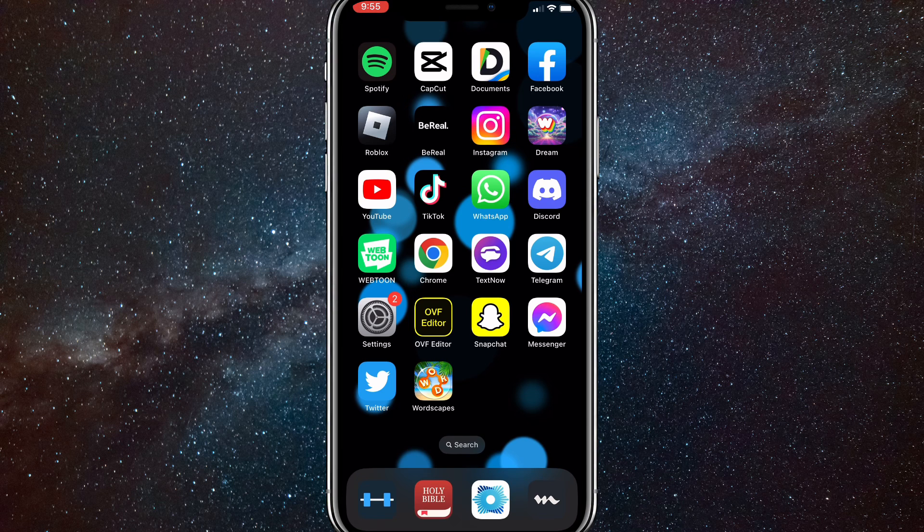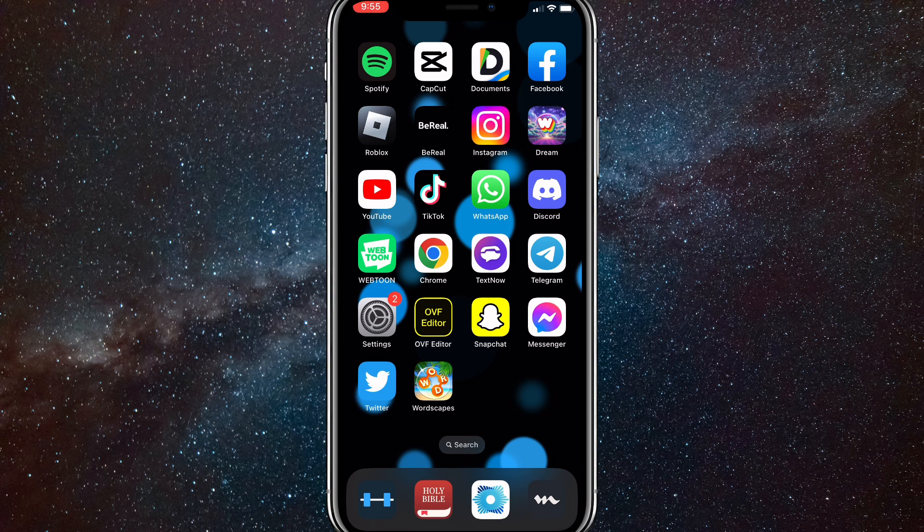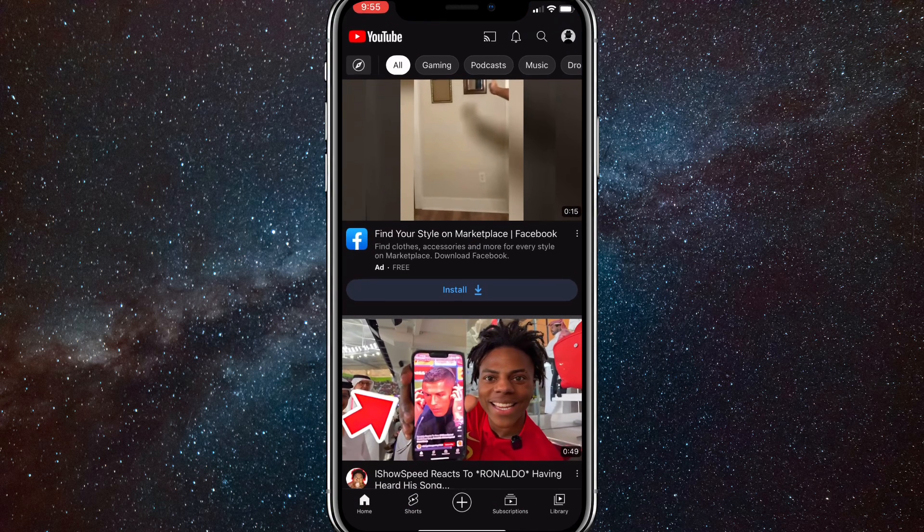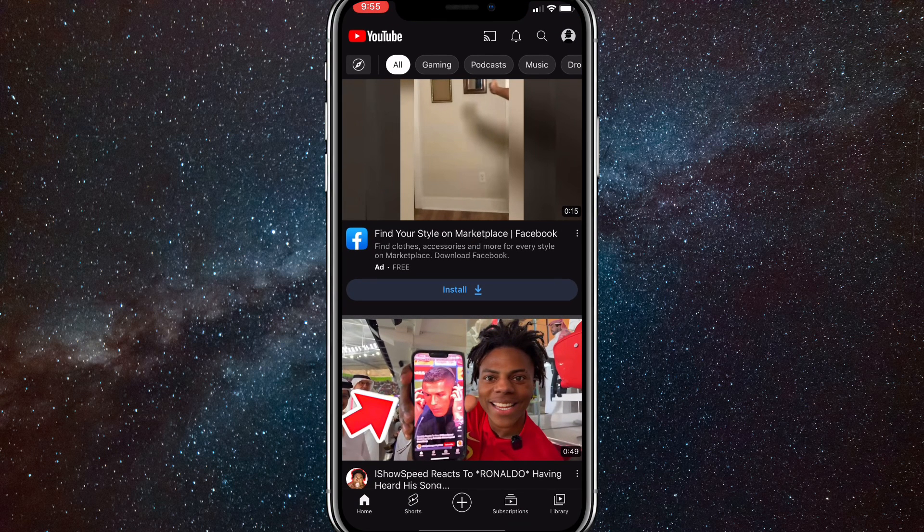So first things first, make sure that the YouTube app is completely updated and it's the newest version, and once you do that, head over to the YouTube app.